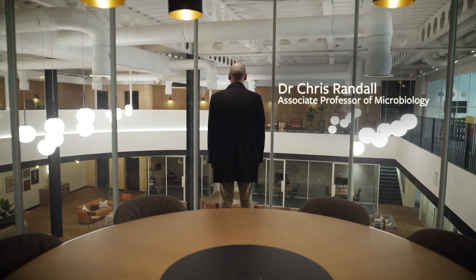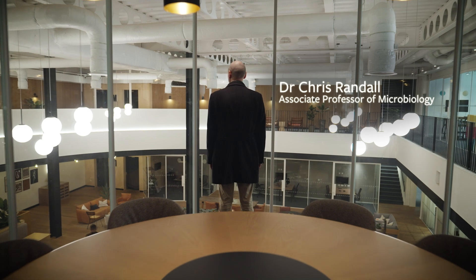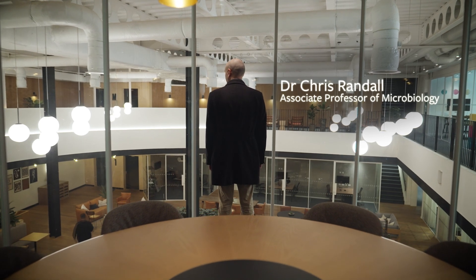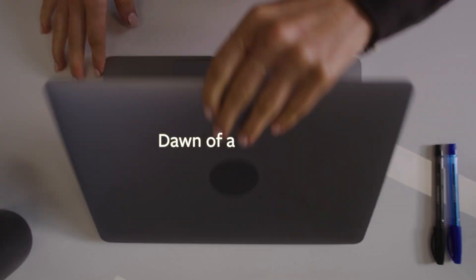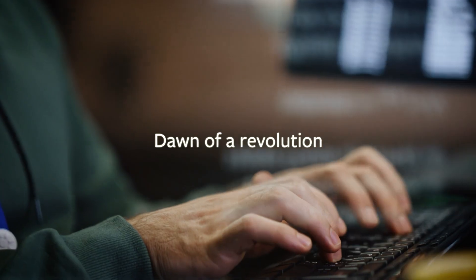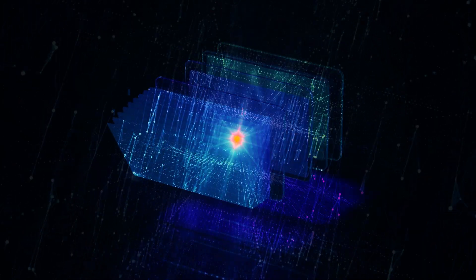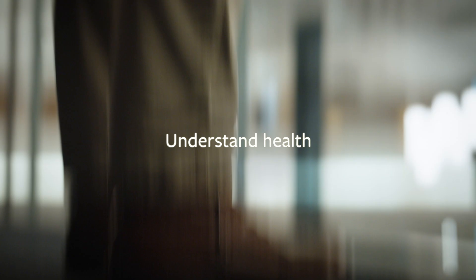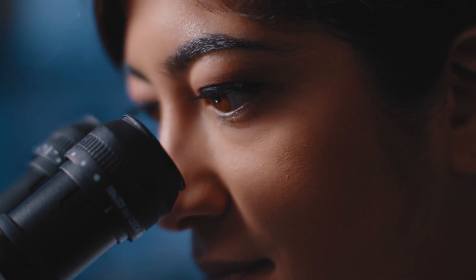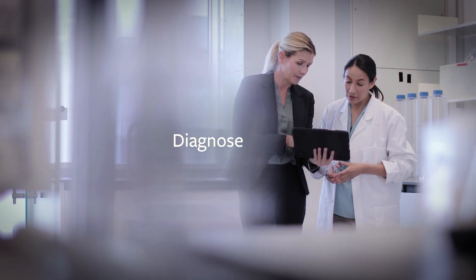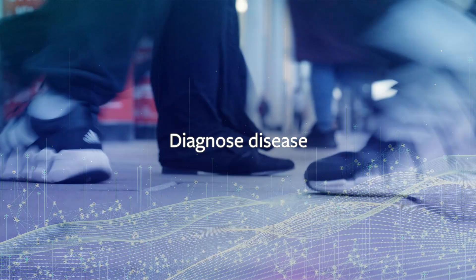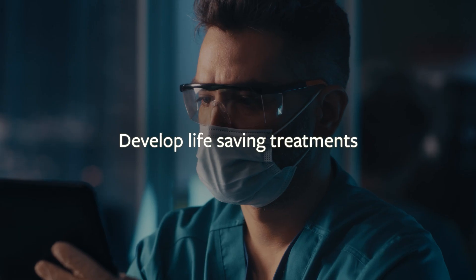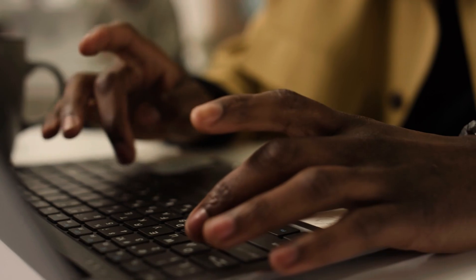In the world of medicine, we stand at the dawn of a revolution. Genomics and data science are reshaping the way we understand health, diagnose disease, and develop life-saving treatments. But the real challenge? Harnessing the power of this revolution.